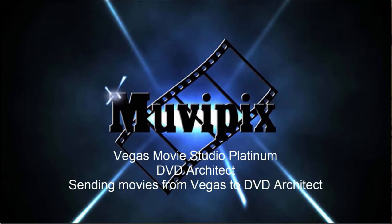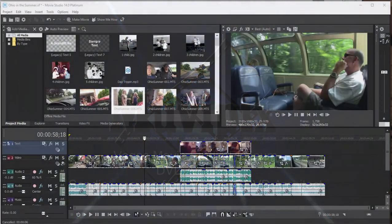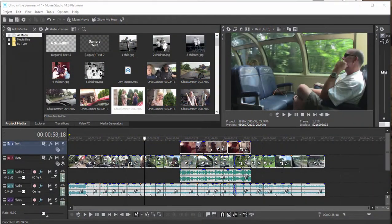Hi folks, it's Steve Rossetti, co-founder of MoviePix.com and author of the MoviePix.com Guide to Vegas Movie Studio Platinum and the MoviePix.com Guide to DVD Architect. Today I want to show you how to use both programs together.